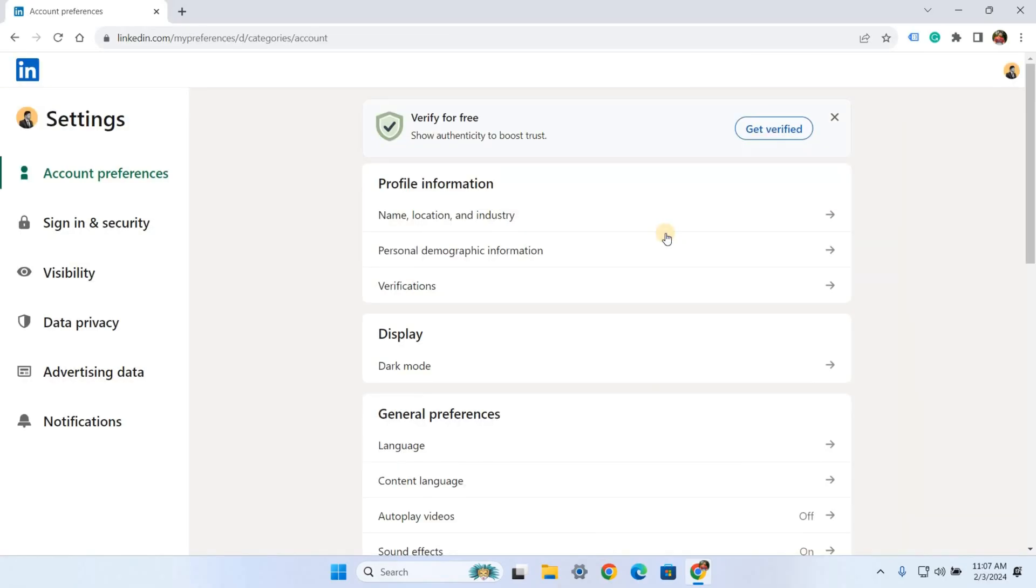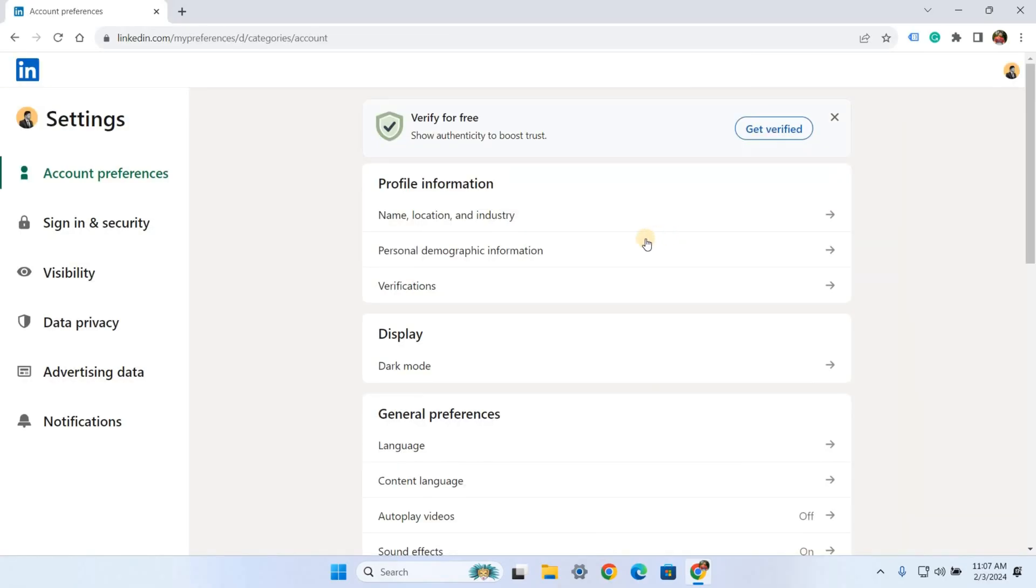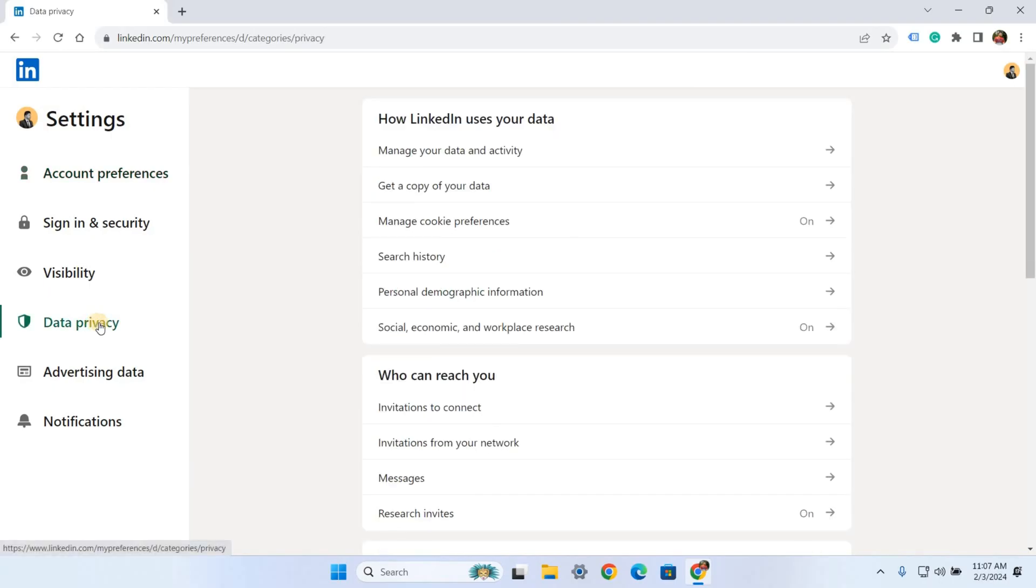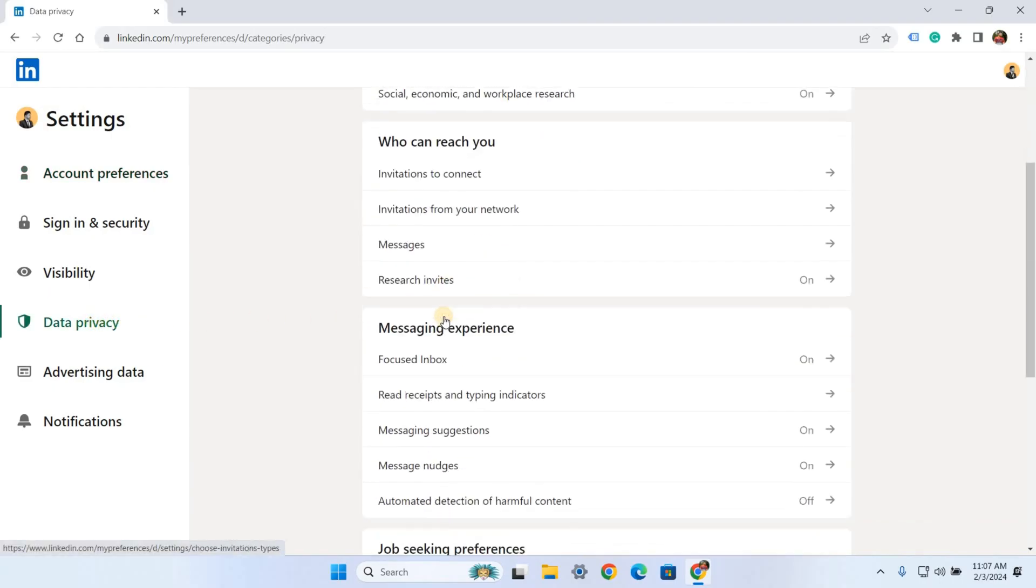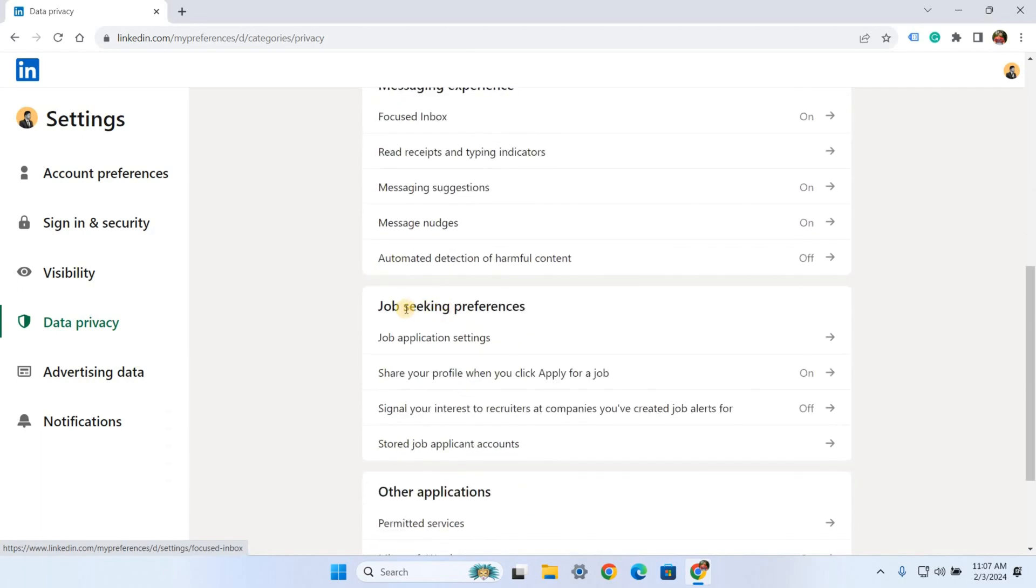In the left column, select Data Privacy. Then scroll down and click on Job Application Settings.